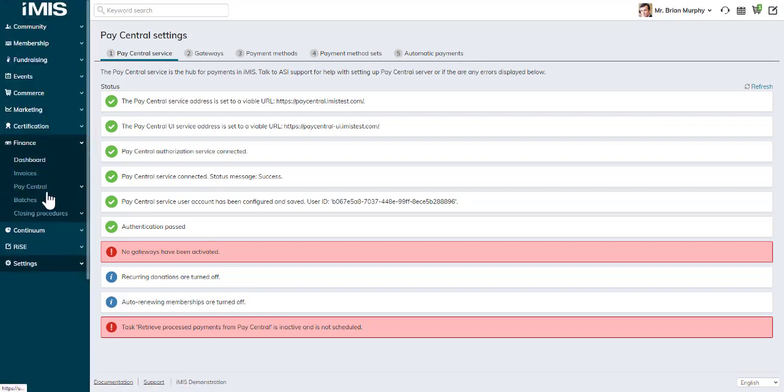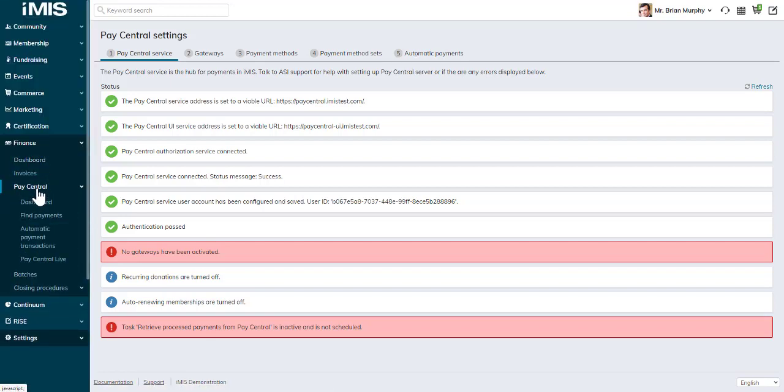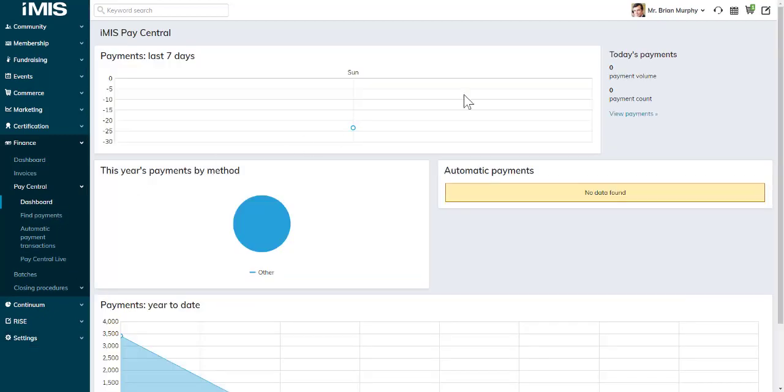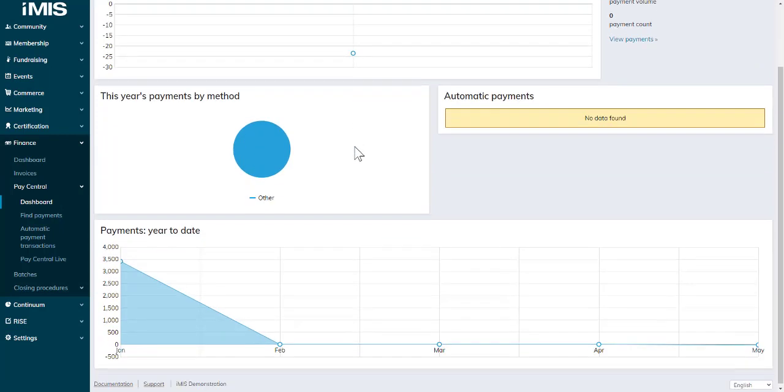Under finance, you'll now see a menu item labeled PayCentral. Select it and you can go straight to your PayCentral dashboard.